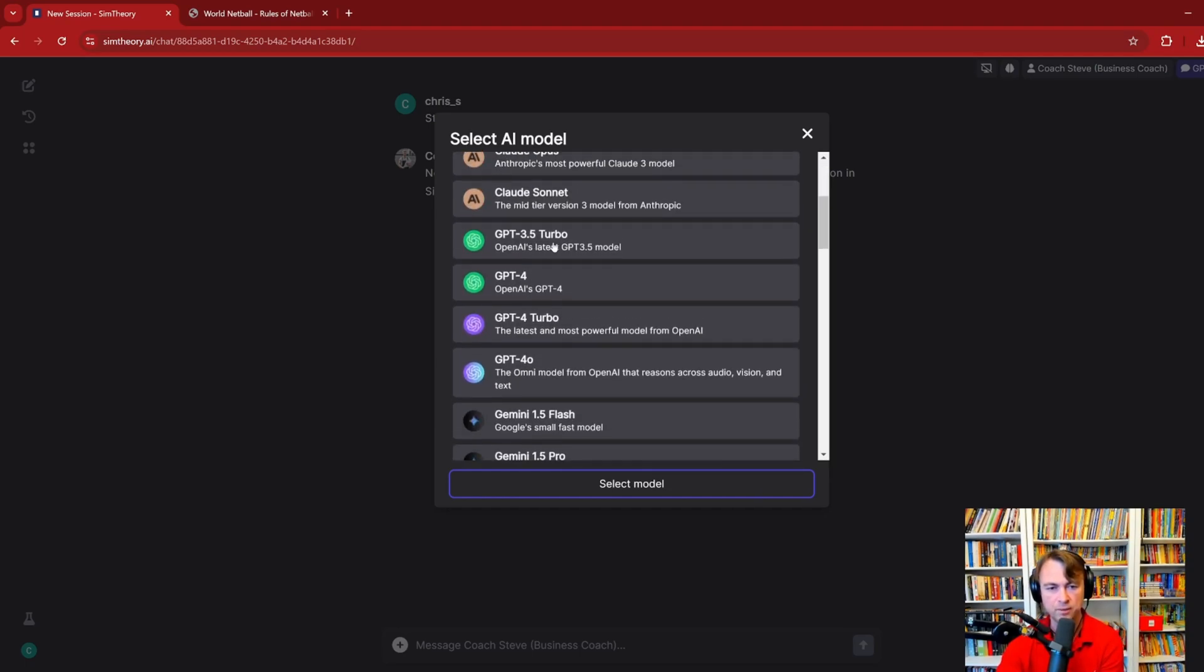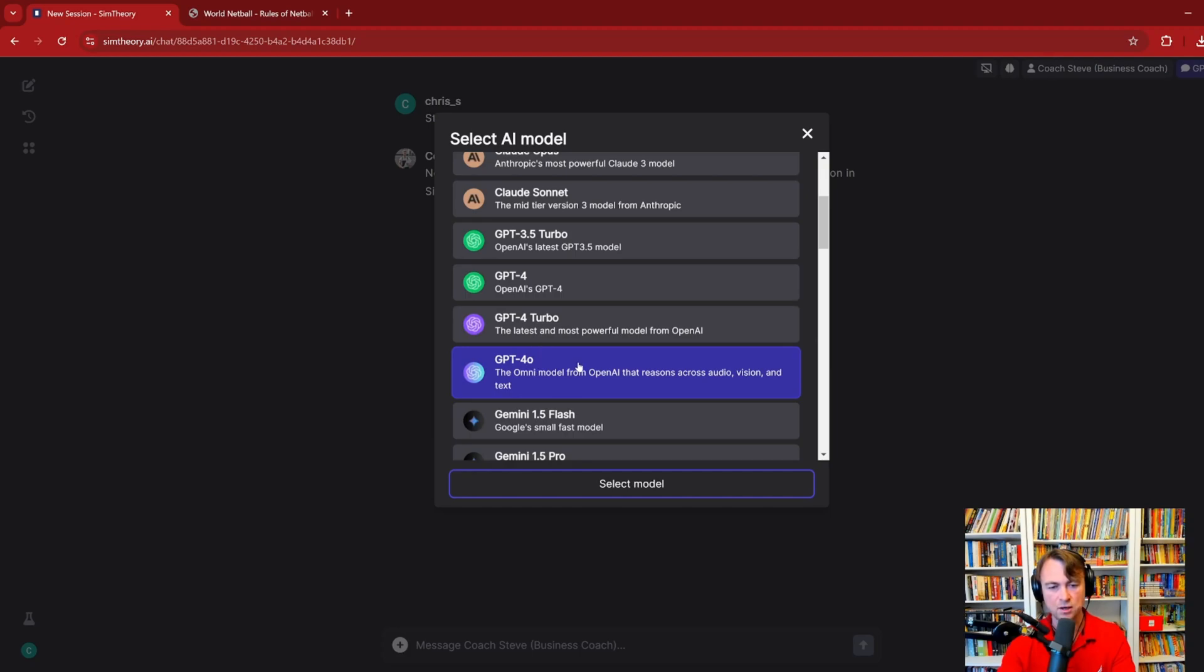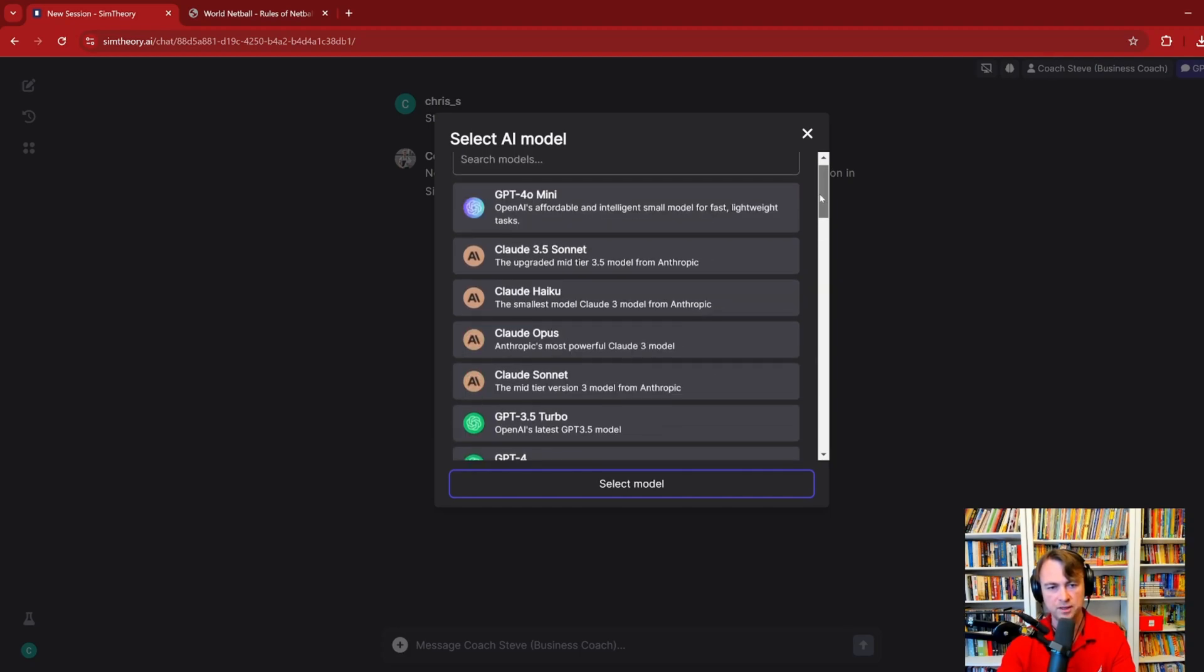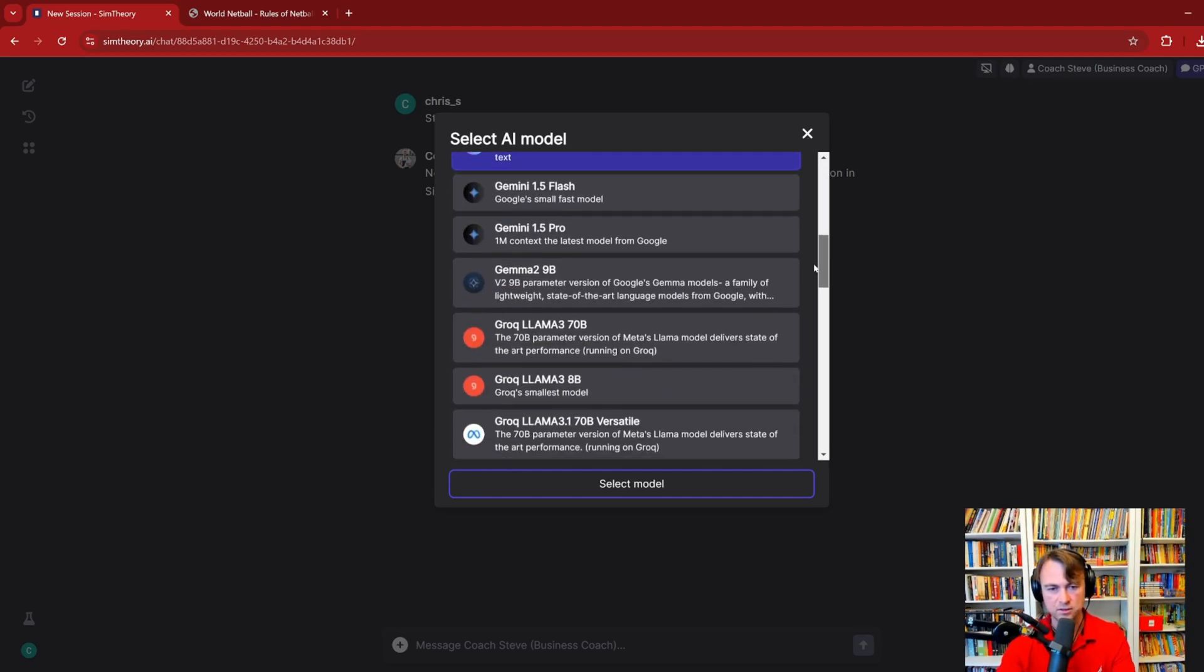We then have the OpenAI models. So 3.5 Turbo, GPT-4, GPT-4 Turbo, and GPT-4 Omni. Now, Omni is the only one that supports the image recognition. So if you paste an image in the chat or the screen sharing, it's able to do that. So out of the GPT models, that's the only one that has that multimodal availability. Whereas with the Claude models, they can all do it. So it's pretty interesting to see that contrast.